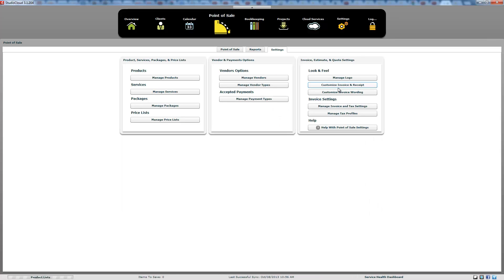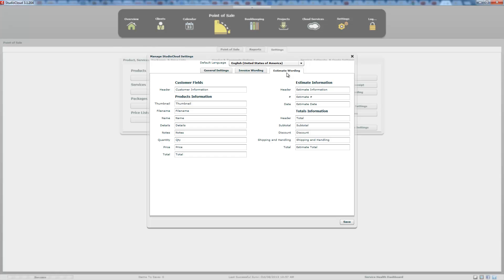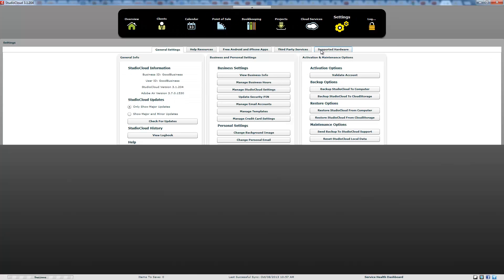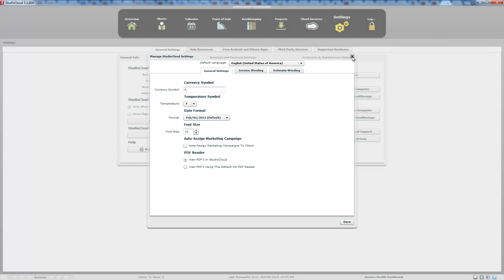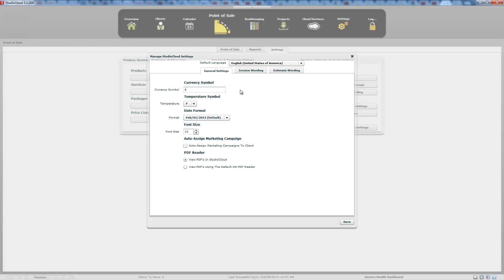Now let's move on to the wording — the customized invoice wording. It pops up a window with general settings, which are general Studio Cloud settings, invoice wording, and estimate wording. You can also reach this window via manage Studio Cloud settings. The currency symbol displayed in the printed invoice is set here — it will not change the symbol displayed inside the Studio Cloud program, only the printed invoice. The temperature symbol applies to the overview page. The date format is used in the printed invoice and throughout the program. The font size used in the program is also set here — Studio Cloud supports size 10 only. Changing it to 9, 11, 12, or 14 can push buttons off screens and cause unplanned behavior.